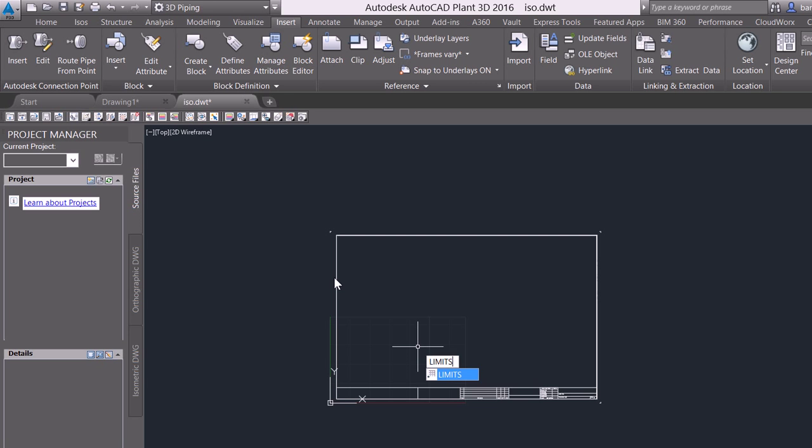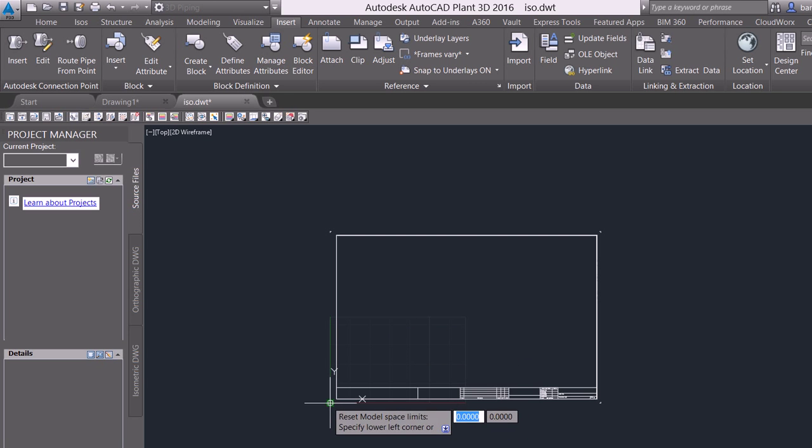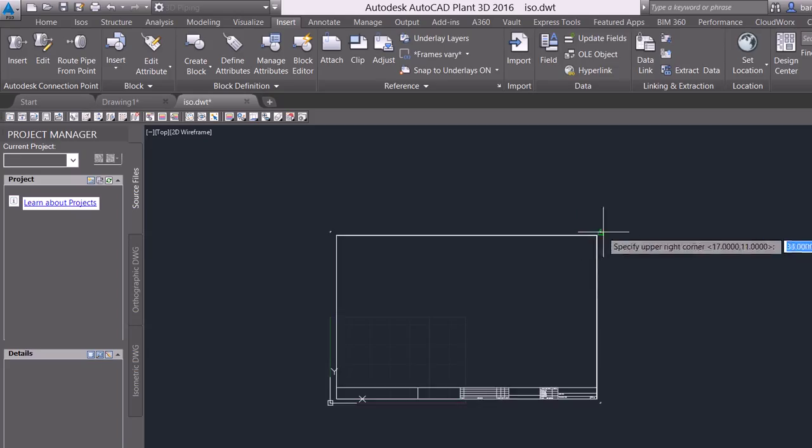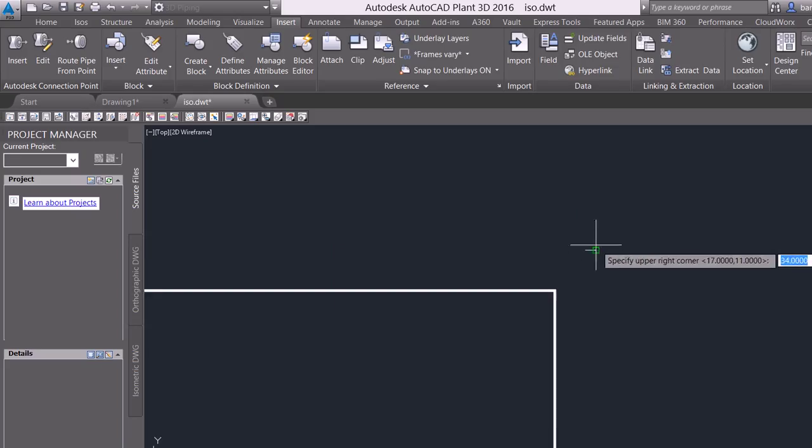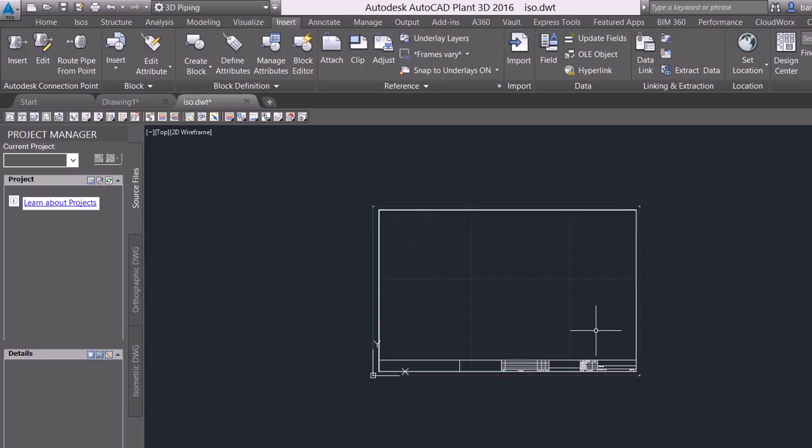And there we've identified our new D size border. I'm going to set my limits from the bottom to the top.